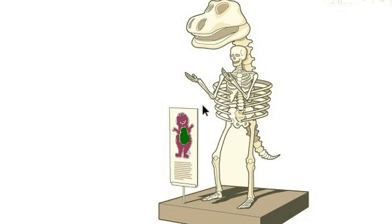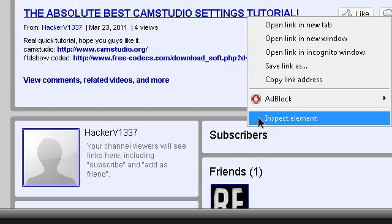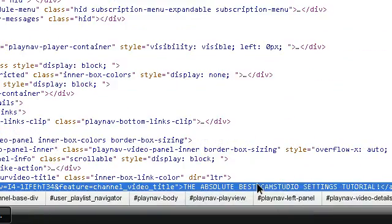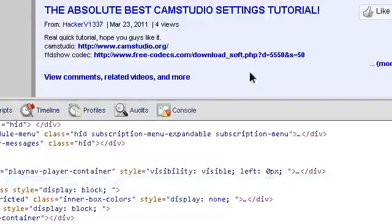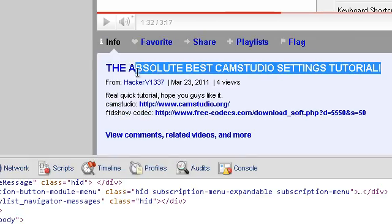Inspect element is not an add-on or anything, you just right-click on something and you could press inspect element, and then you could change what it says. For like, right now it is the absolute best Camstudio settings tutorial.